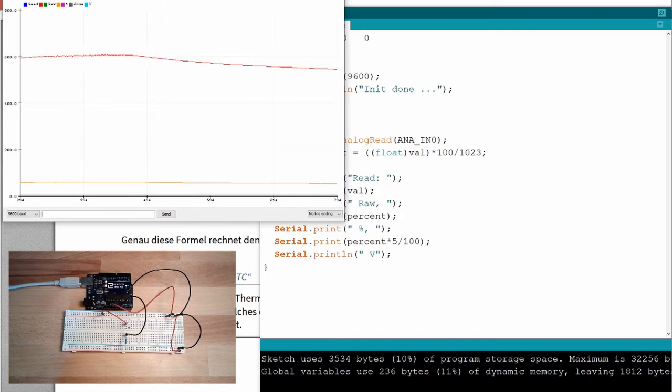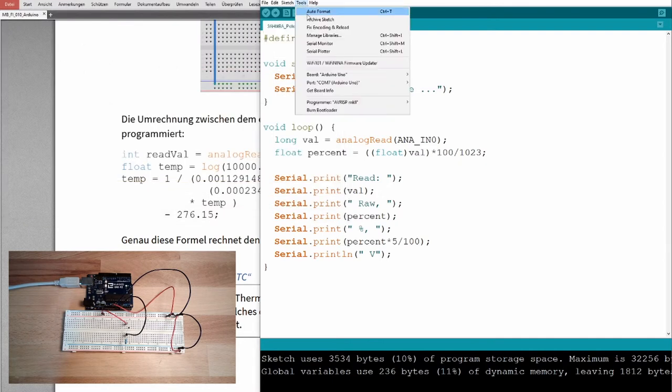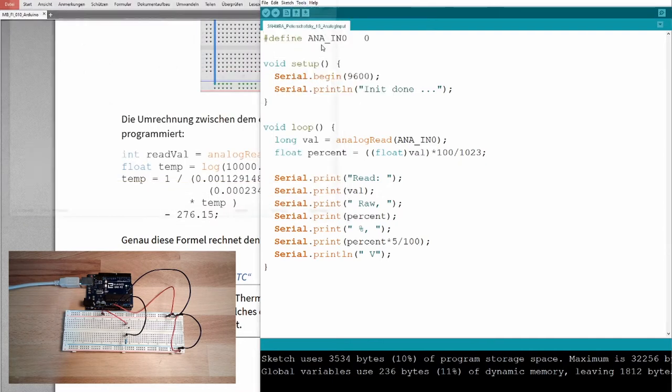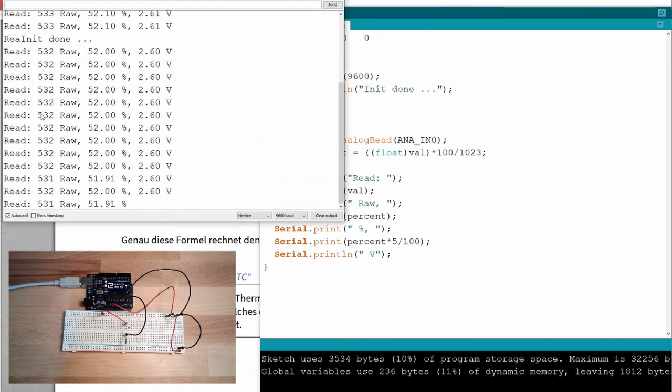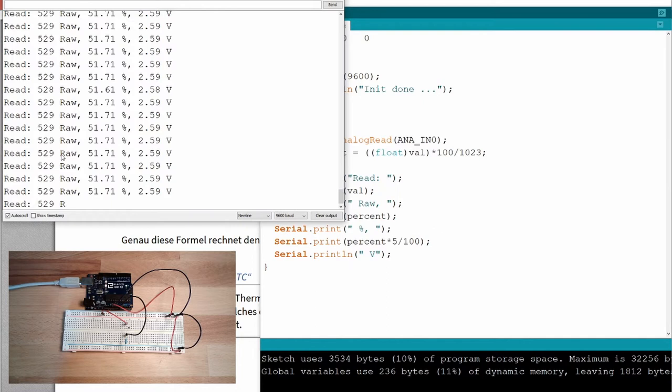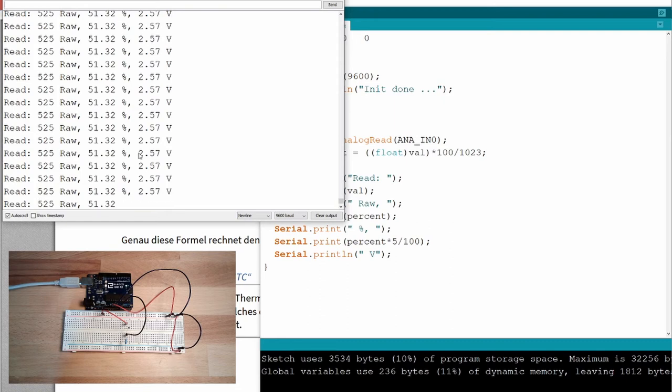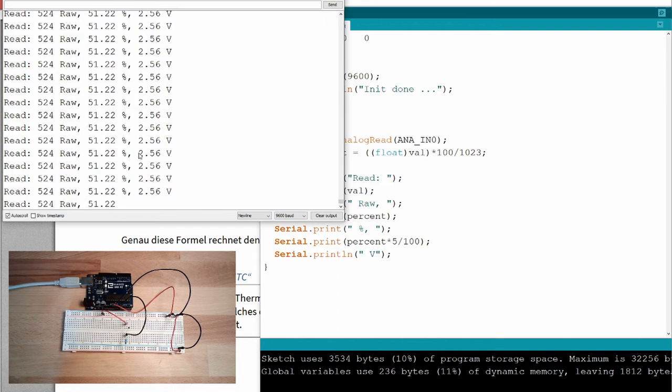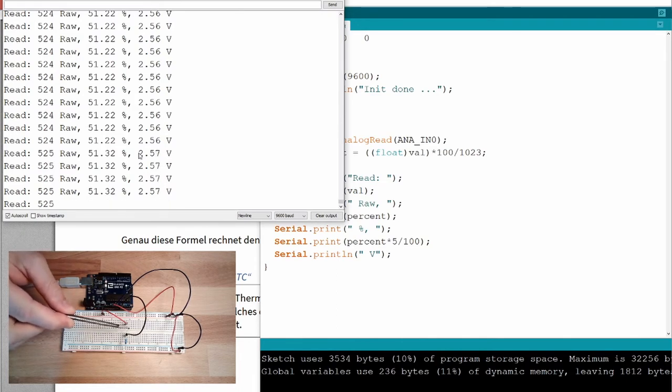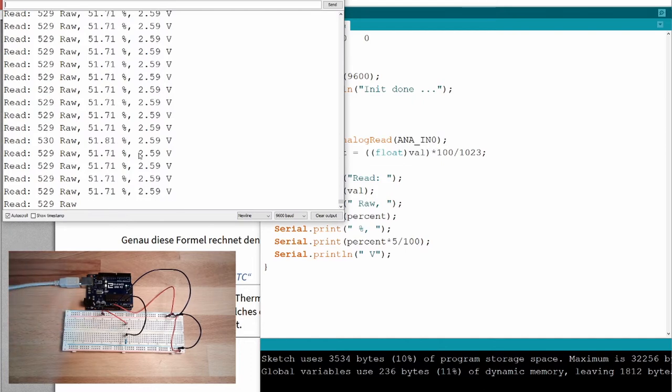If I release it, it's cooling down again. This is working. Right now there is written on the serial monitor some raw value, some number value from the analog digital converter. I know the percentage and the volts, but what I don't know is the temperature, and one wants to read the temperature. So we need somehow the relationship between temperature and resistance value of this little thermistor.